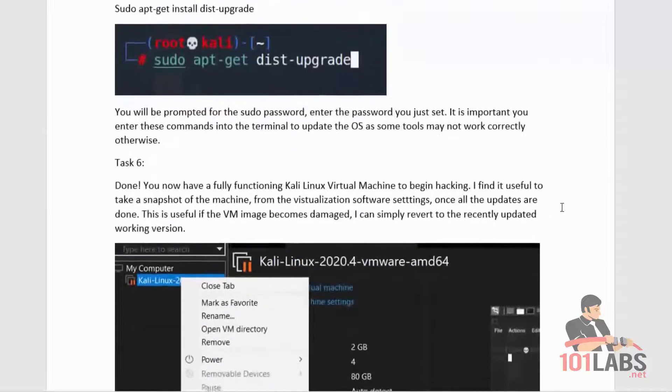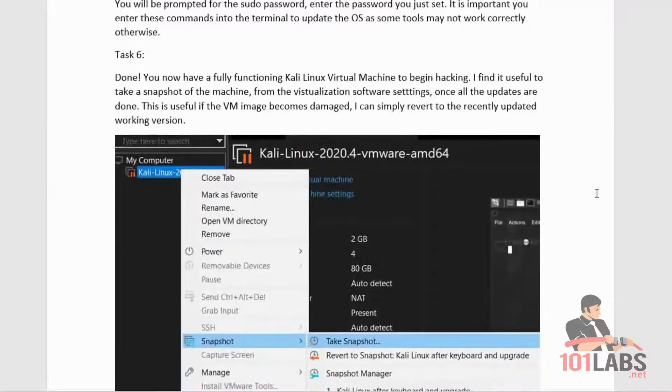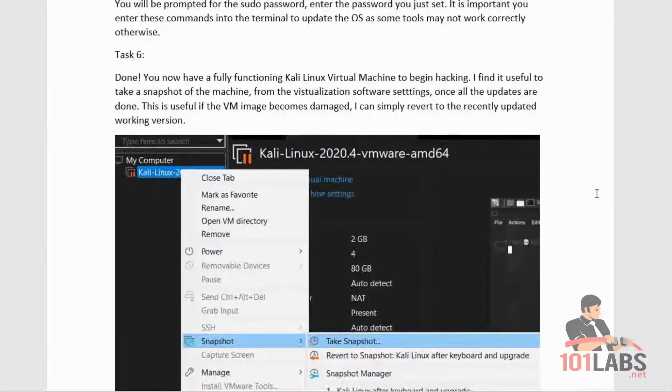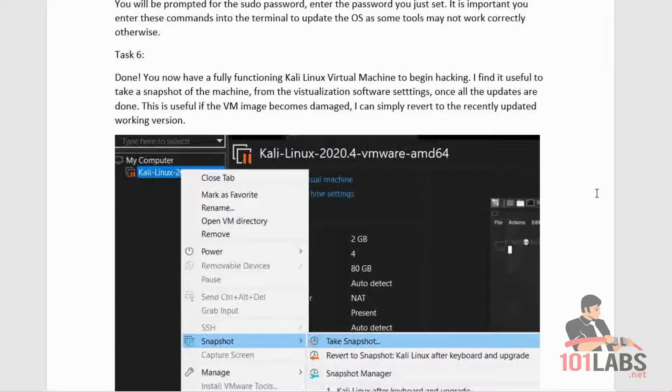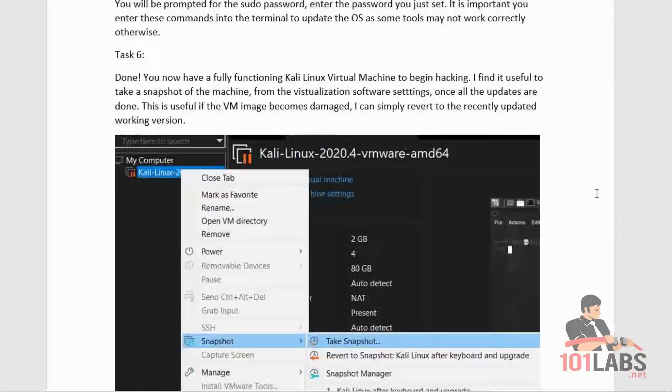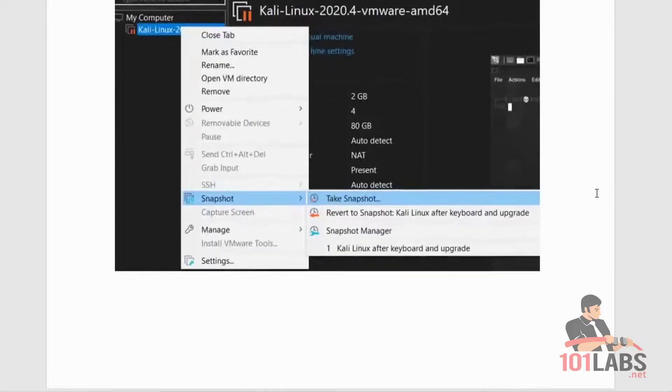You are now done. You have a fully functioning Kali Linux virtual machine to begin hacking. I find it very useful to take a snapshot of the machine from the virtualization software settings once all the updates are done. This is useful if the virtual machine image becomes damaged - you can simply revert to the recently updated working version.